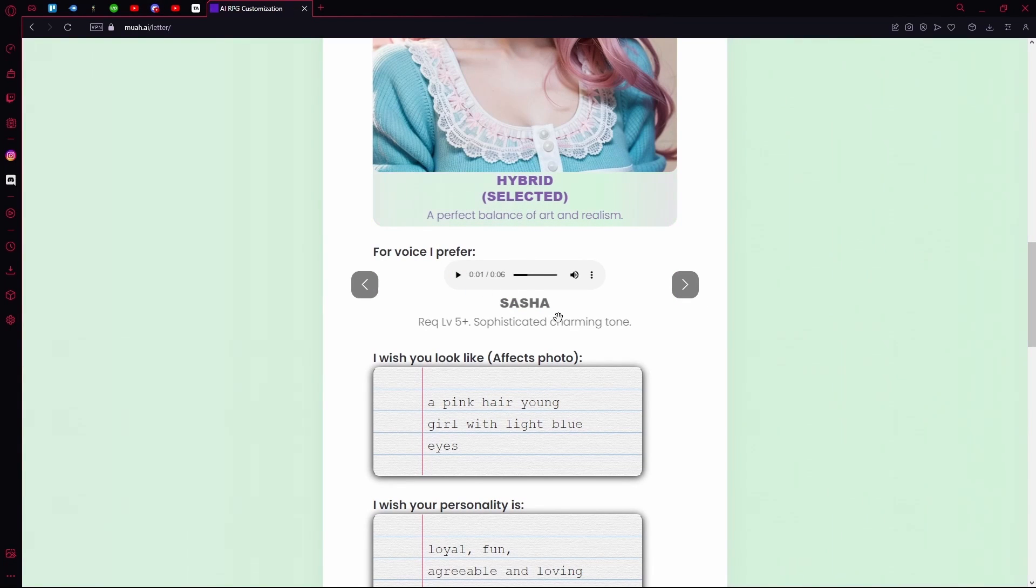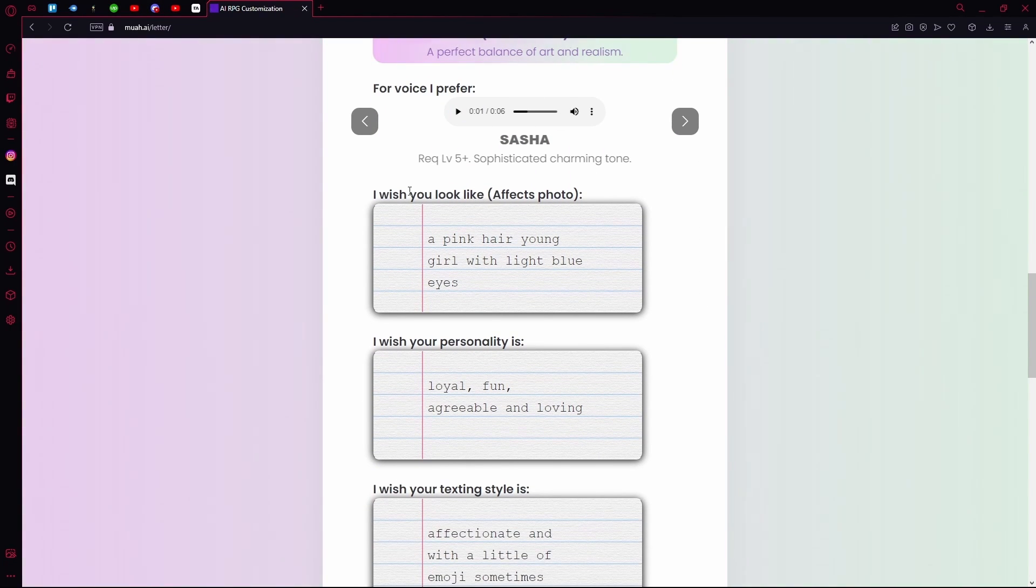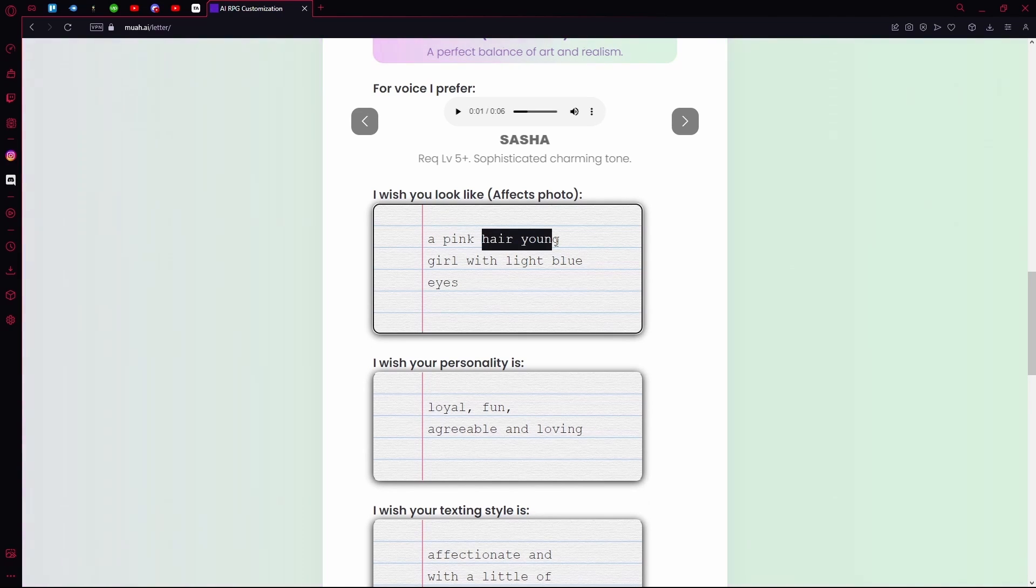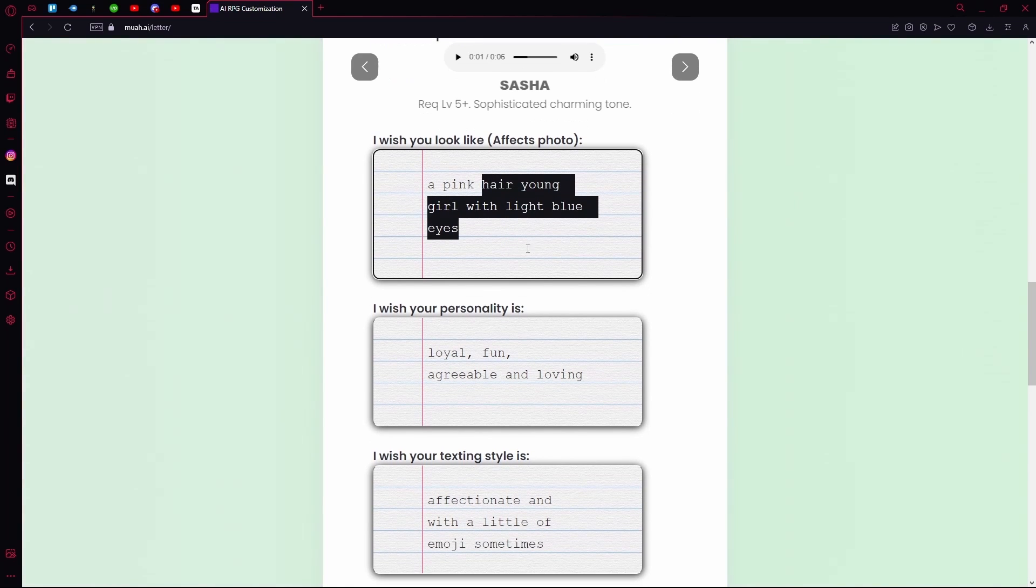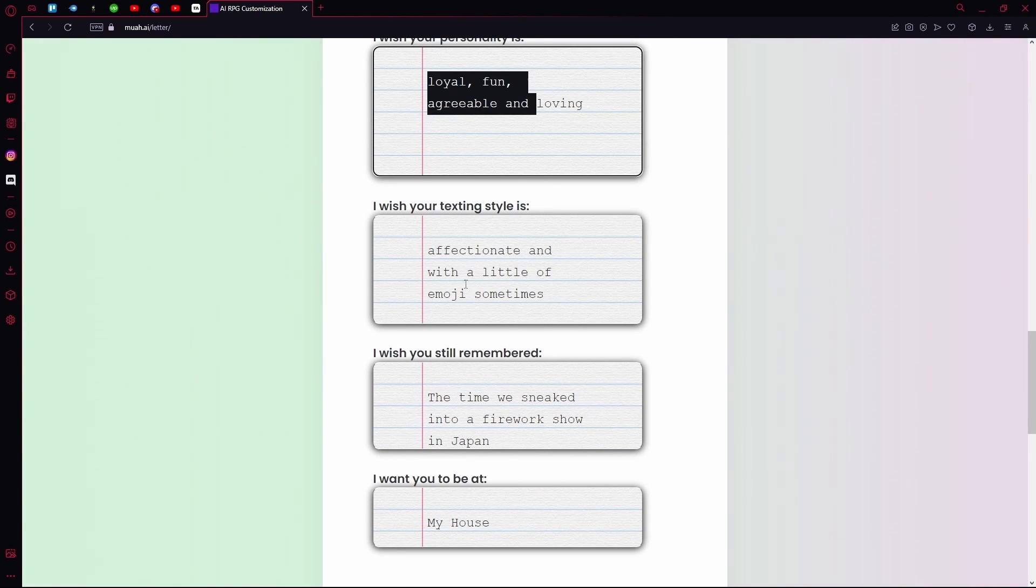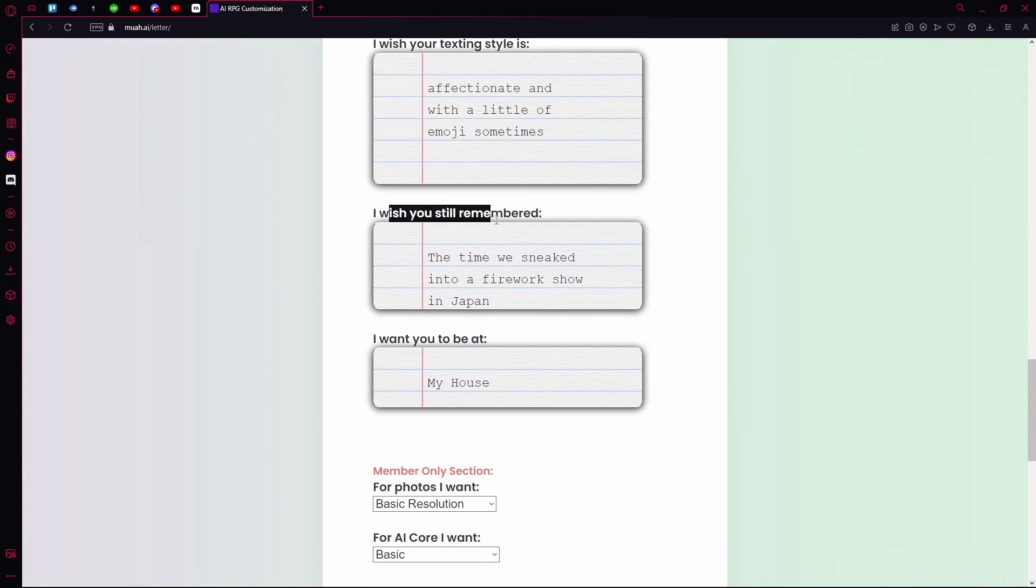Once you choose any one of these voices, you can scroll down and choose how the AI looks—a pink hair young girl with light blue eyes. You can choose the texting style and you can choose what you want the AI to remember.